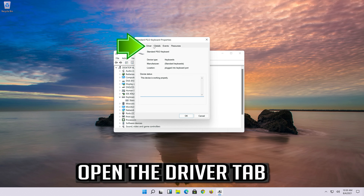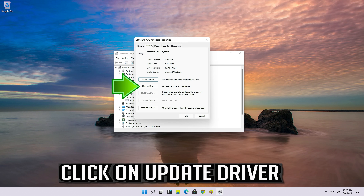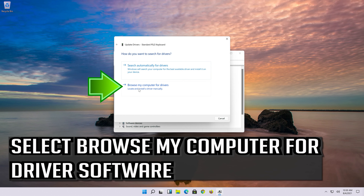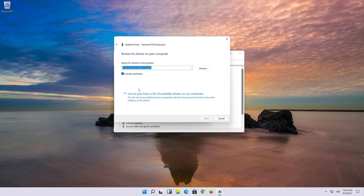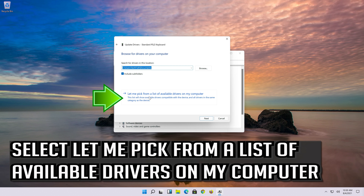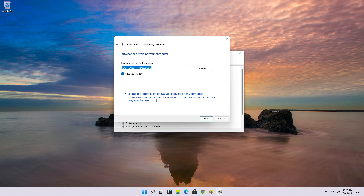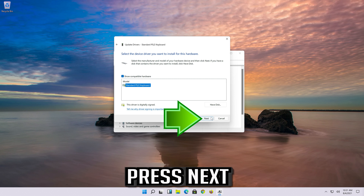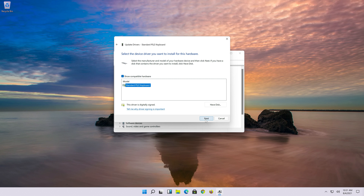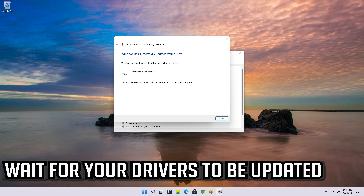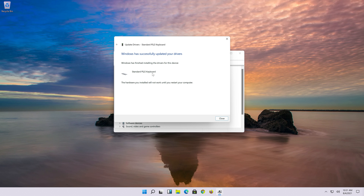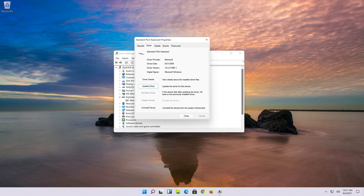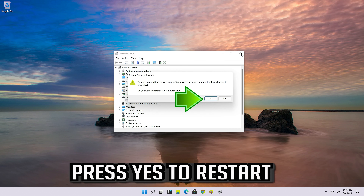Open the driver tab and click on Update Driver. Select Browse my computer for driver software, then select Let me pick from a list of available drivers on my computer. Select Standard PS2 Keyboard and press Next. Wait for your drivers to be updated, then press Yes to restart.